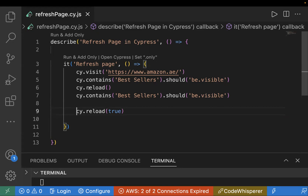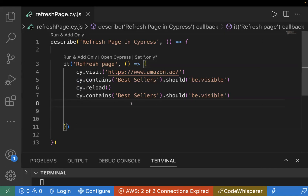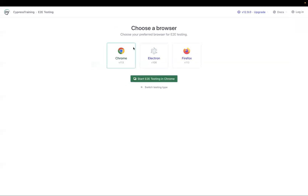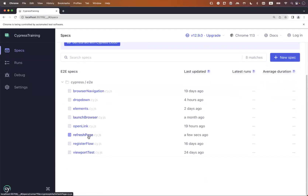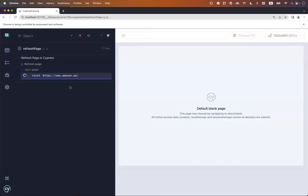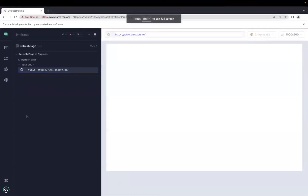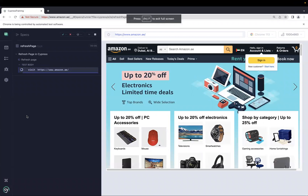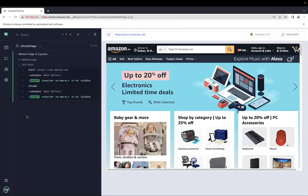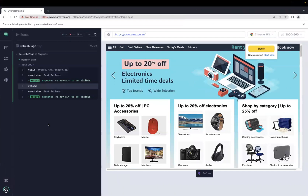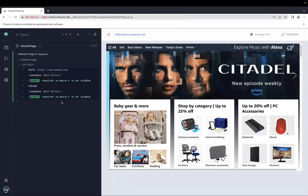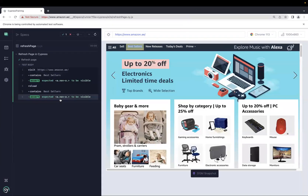Let's run our test case and see. In the Cypress test runner, choosing Chrome browser and selecting the refresh page test. Now it is opening the web application, asserting the text, and now it reloaded — did you see that? It reloaded the page and afterwards verified the text is still present and still visible.